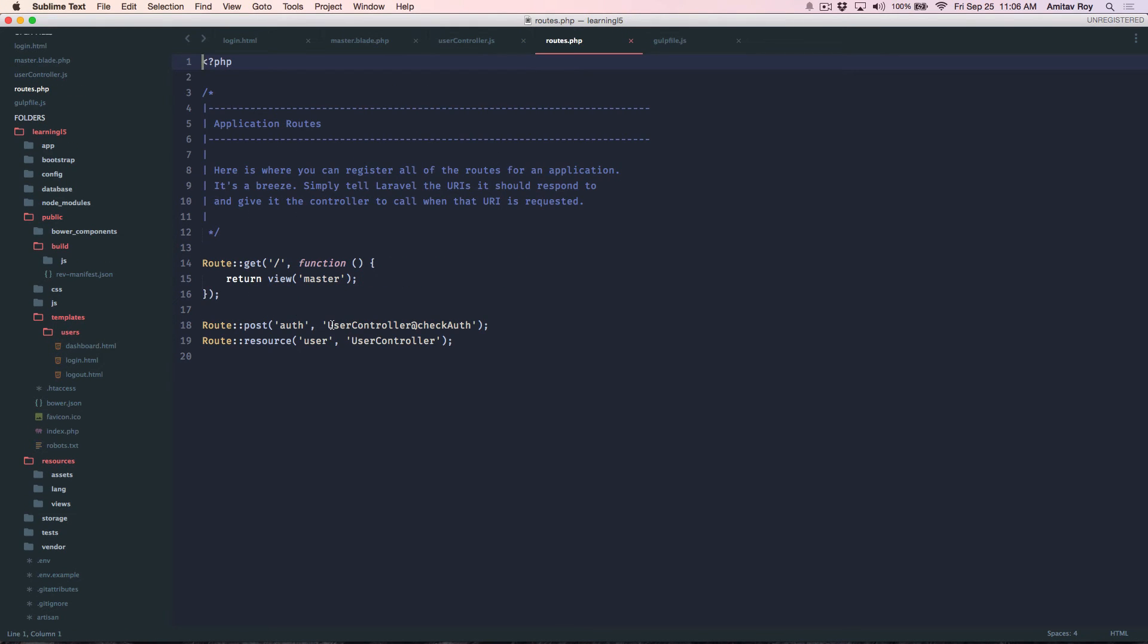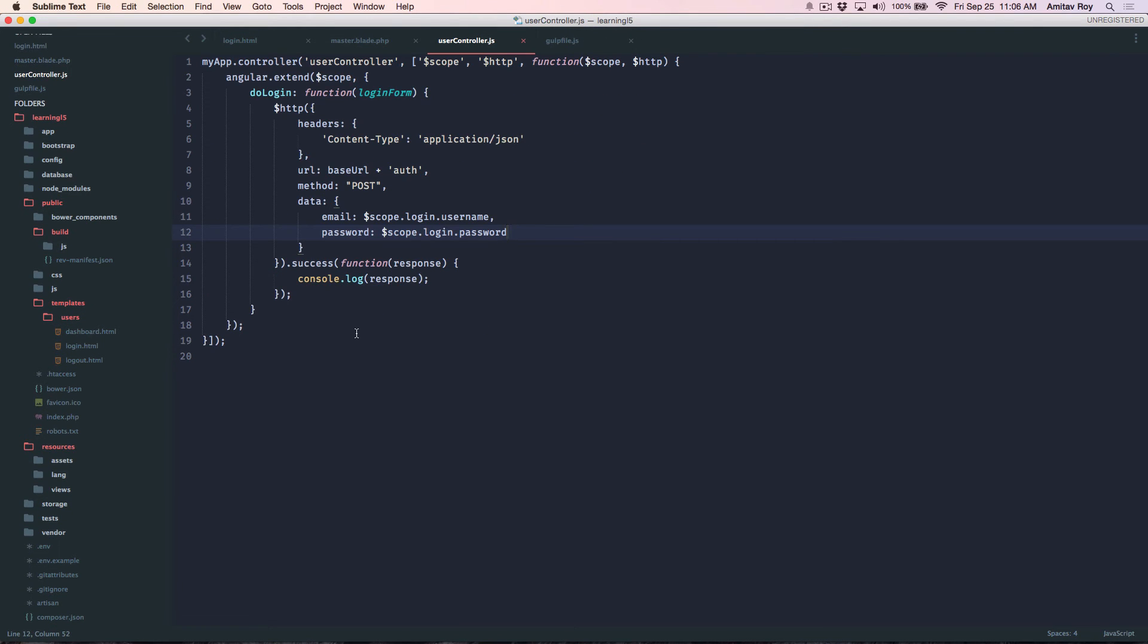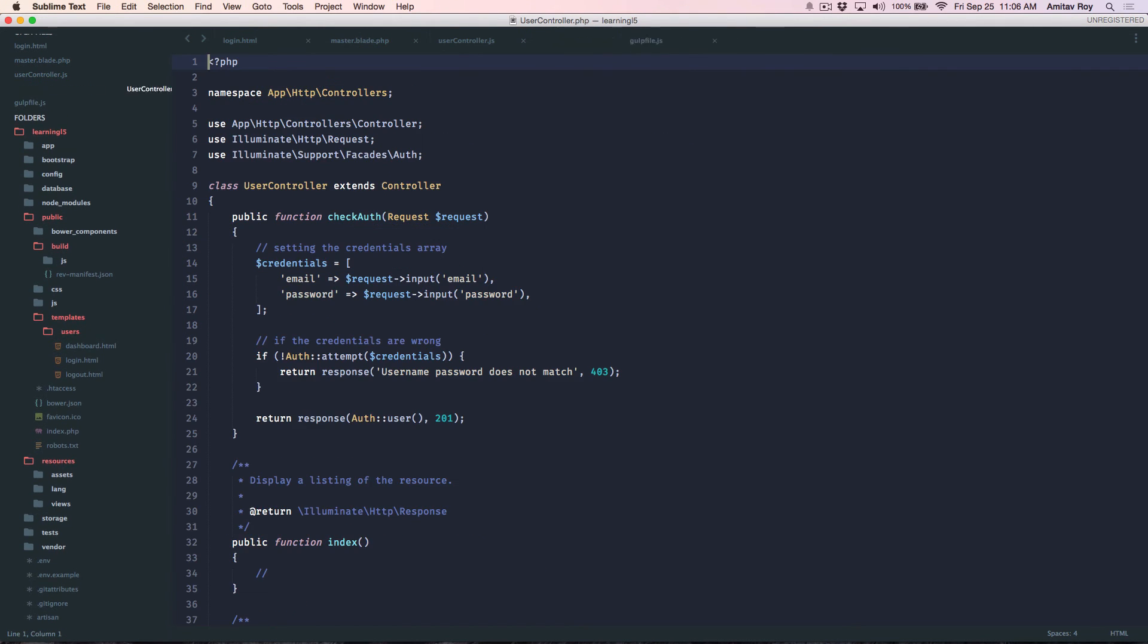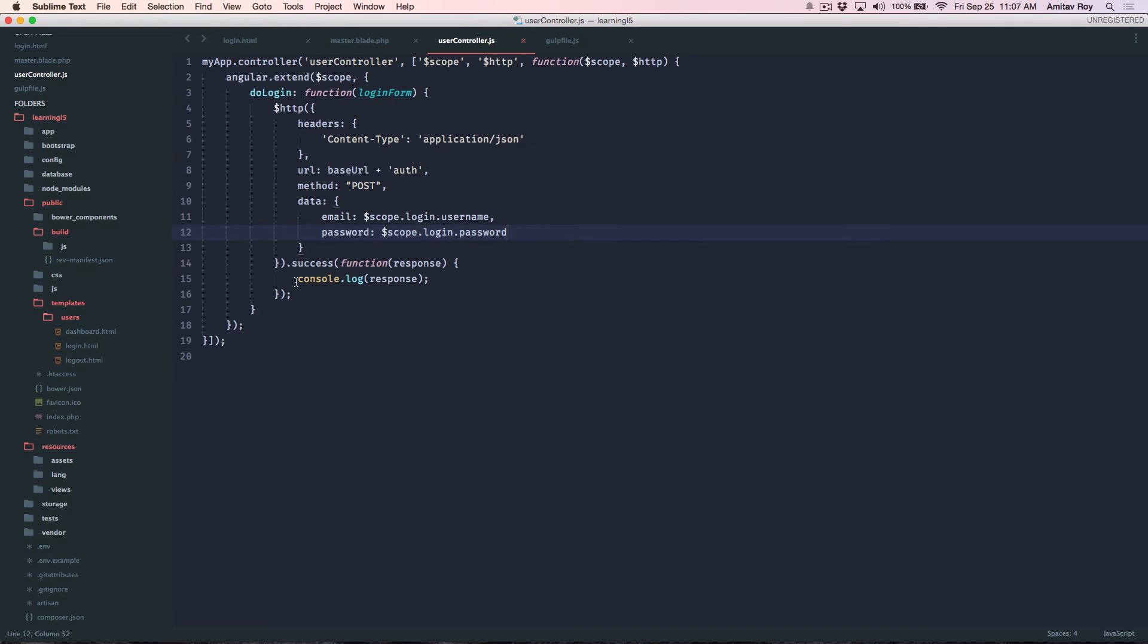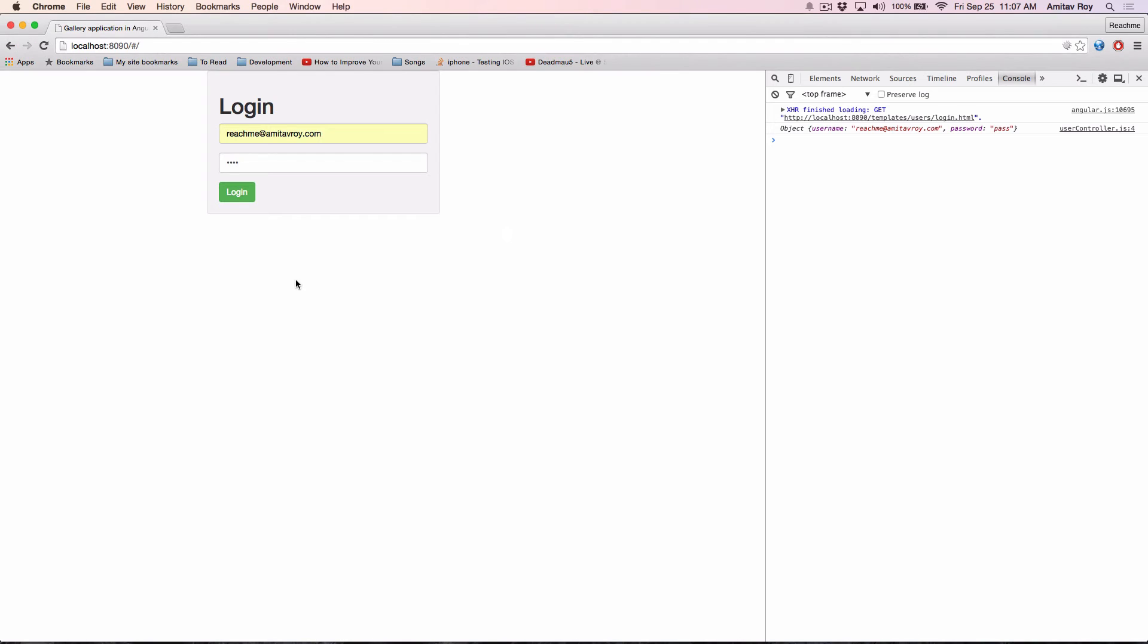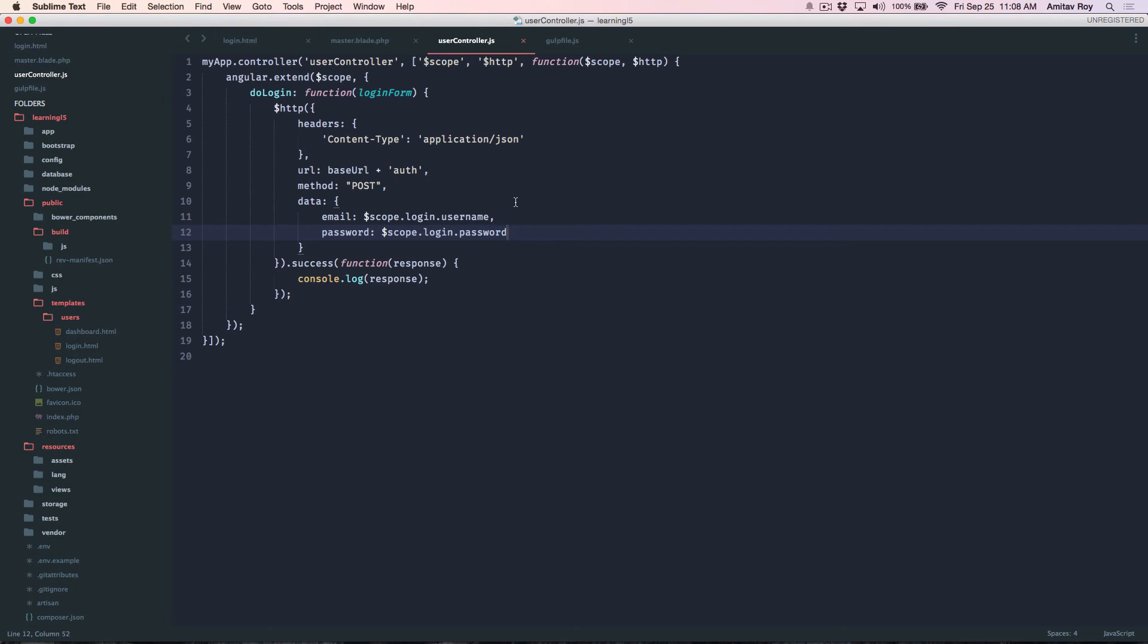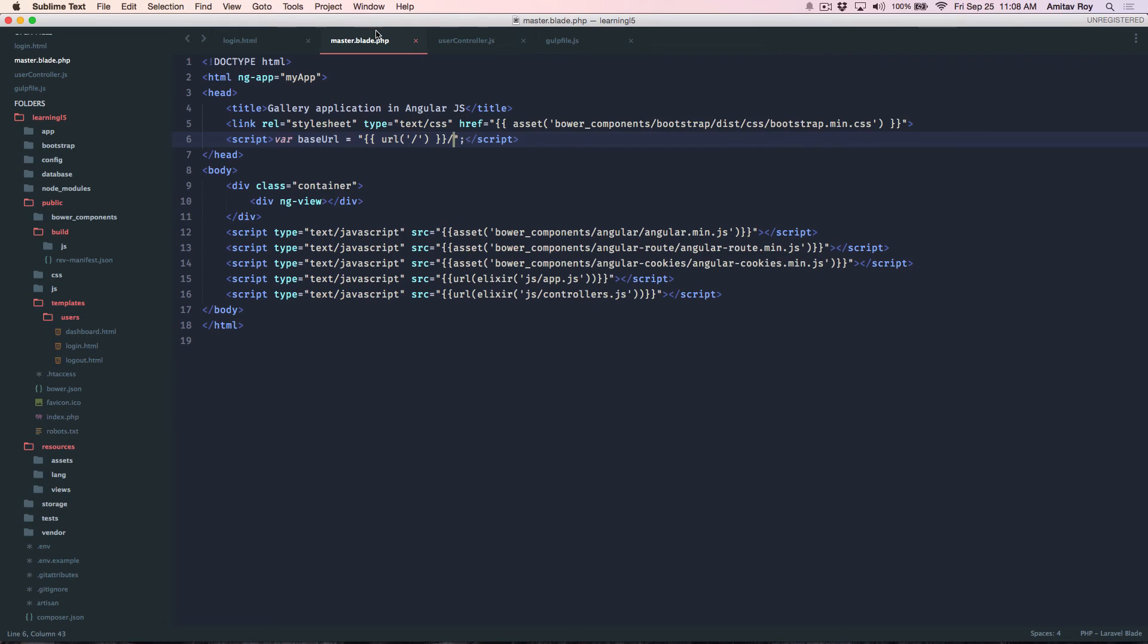Where it says UserController checkAuth, let's quickly check the checkAuth function. It will get email, password and it will check the credentials. Quickly go to our application, hit refresh.